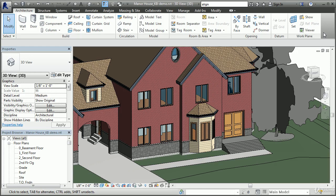BIM, or Building Information Modeling, is a new and revolutionary approach to the design and documentation of buildings. BIM allows you to manage the information related to a building through the entire life of the building design, from early conceptual designs through to detailed construction documentation, and even beyond the construction phase to facilities management throughout the life of the actual building.